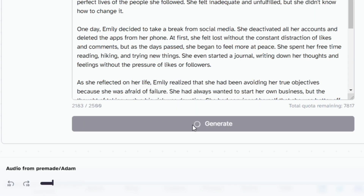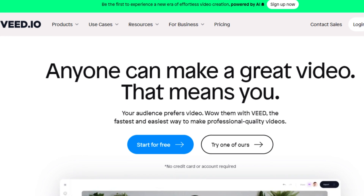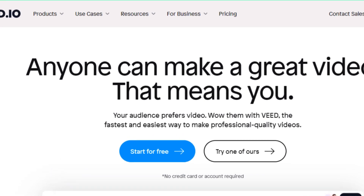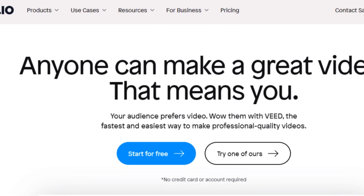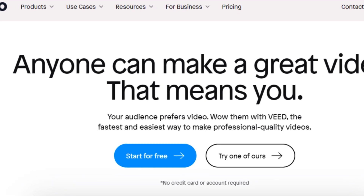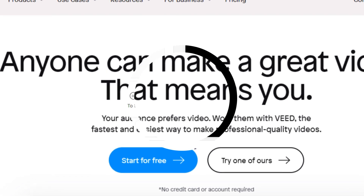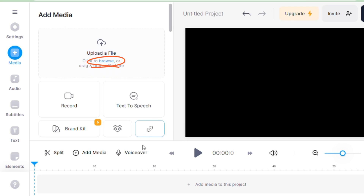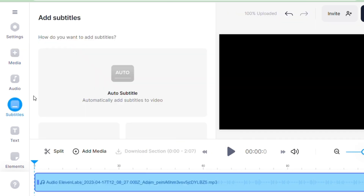Here is a sample of the generated voice: 'Emily had always felt like something was missing in her life. She had a decent job, a nice apartment, and a few close friends.' Once it's done downloading, just go to the Veed AI tool. This tool helps to combine our audio and video. Once you enter into this tool, import the audio which we created from ElevenLabs by clicking on media browse.